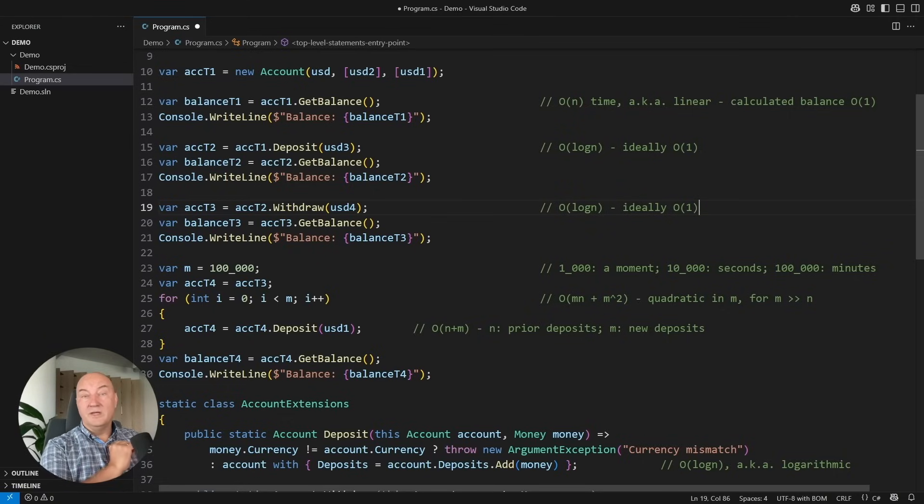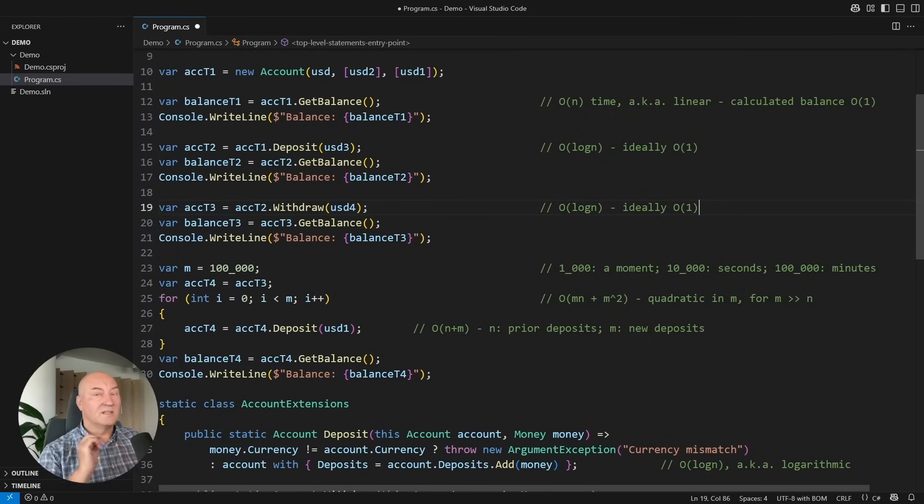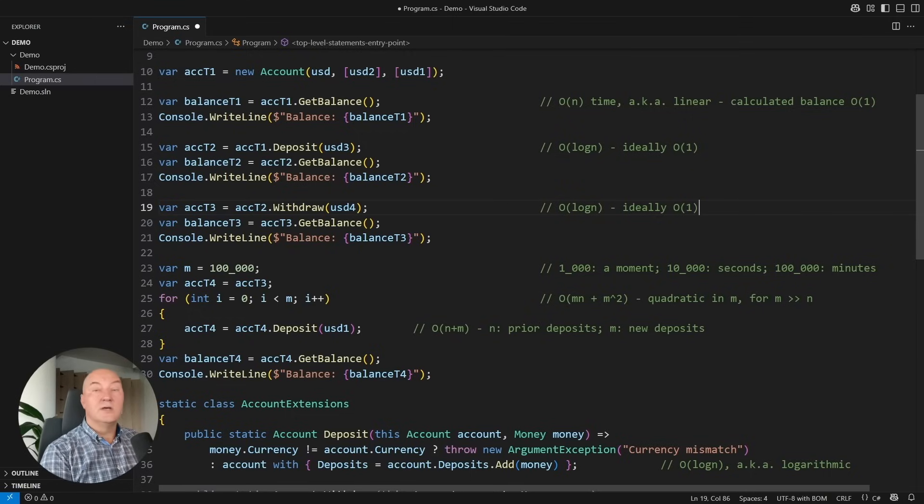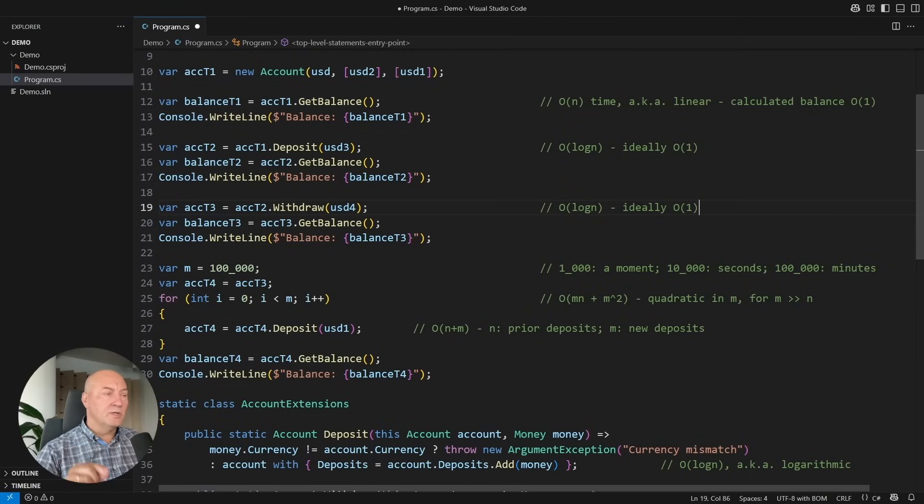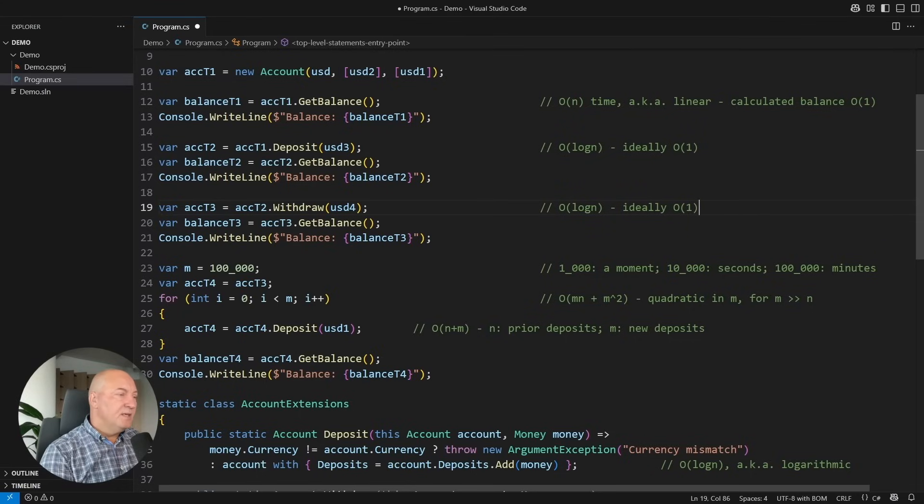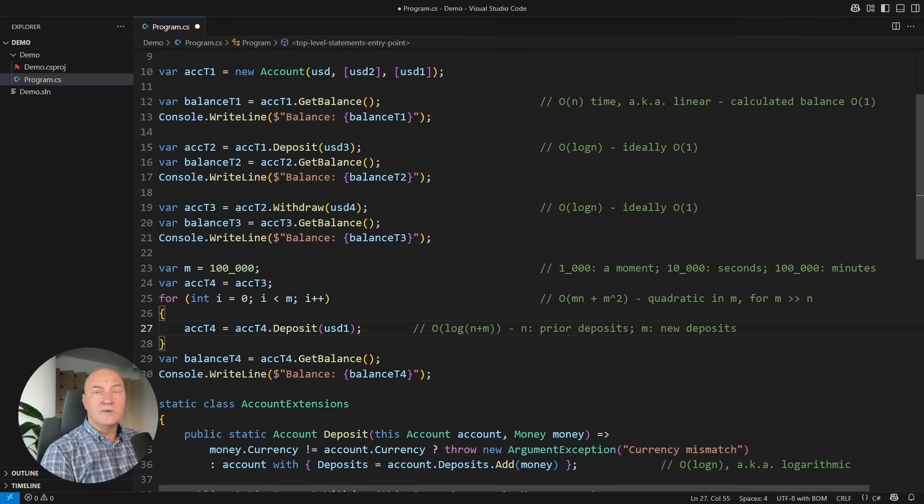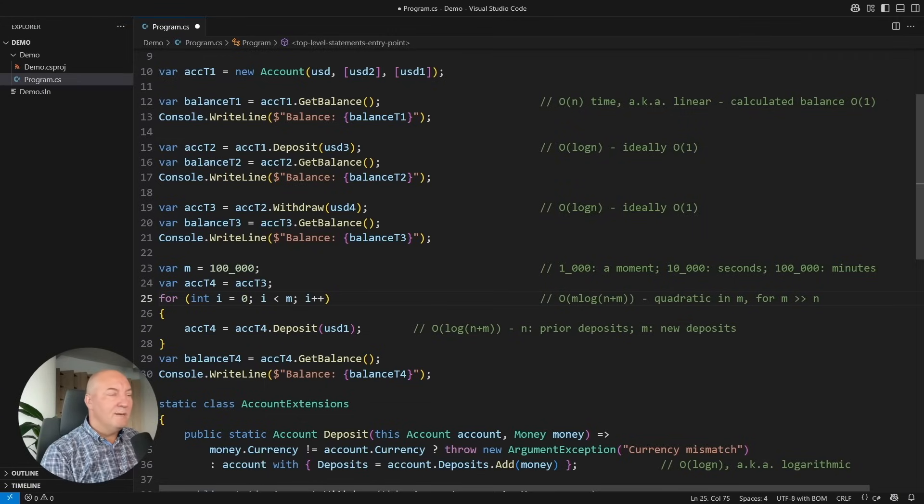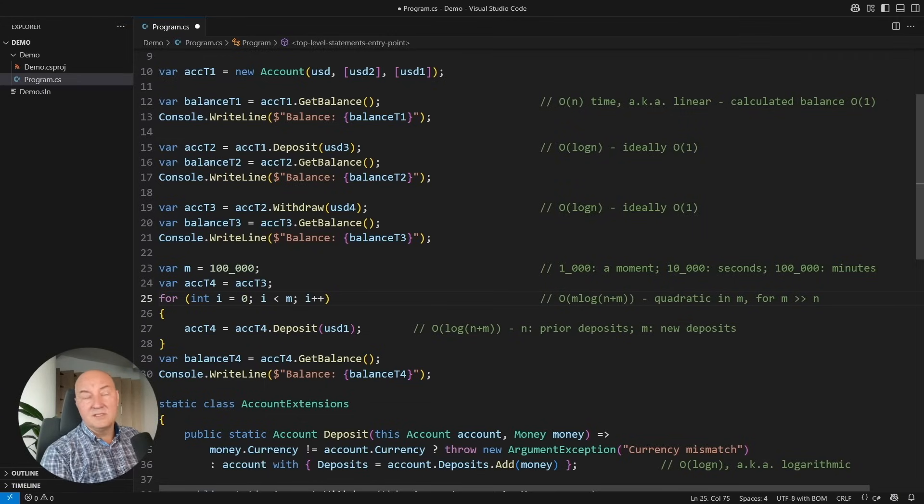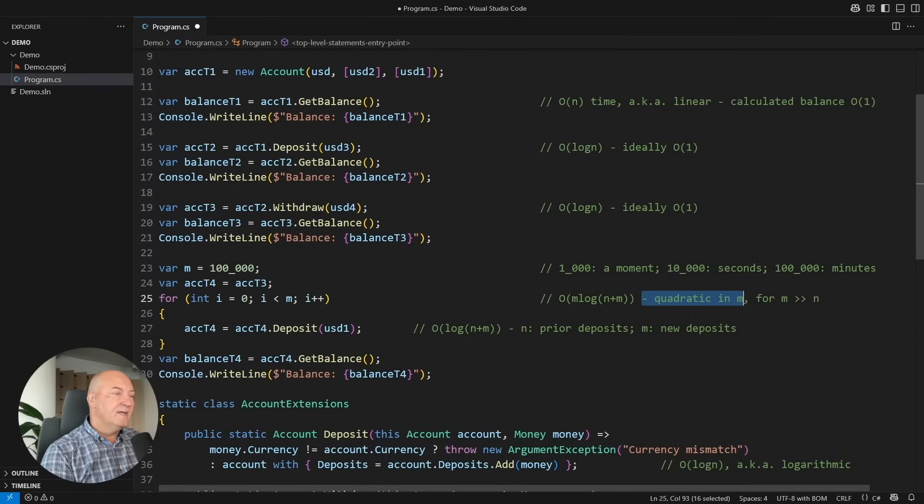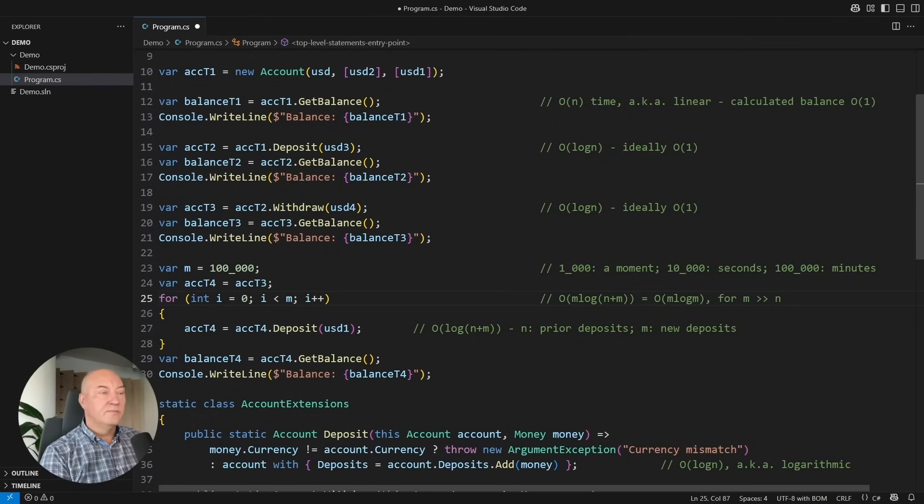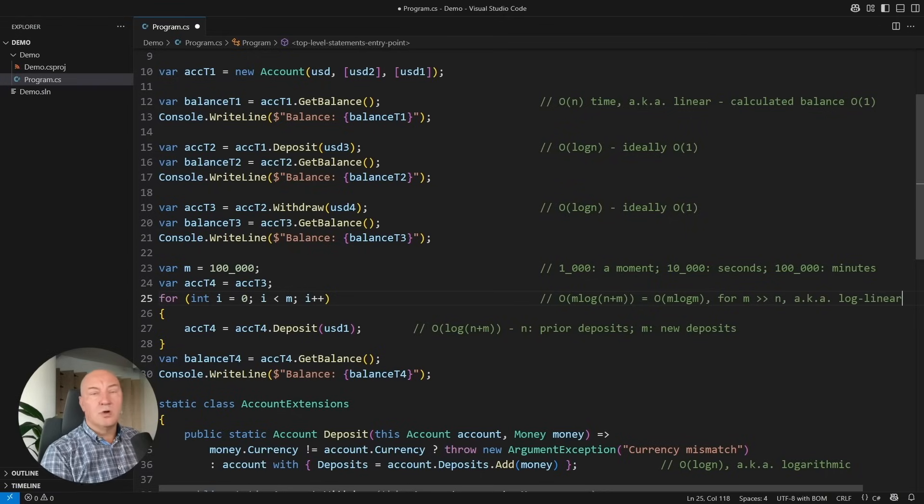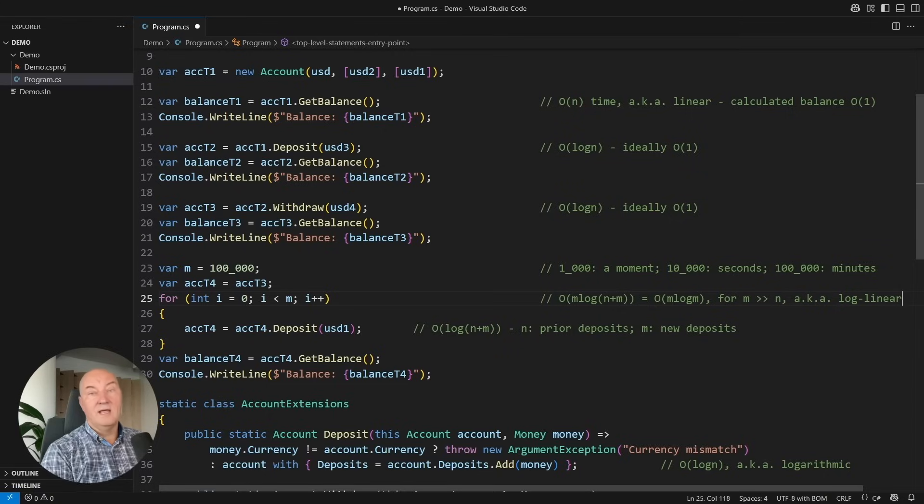Because now both deposit and withdraw operations become logarithmic. It remains that ideally these two could be O of 1 operations, but unfortunately that is not really possible with immutable collections. And let's see how that affects the loop, because the loop is where we actually noticed the delay. The inner operation deposit would become logarithm of n plus m, the entire loop would run in m logarithm of n plus m, and if m is greater than n, then it becomes O of m log m. This is the book example of what we call log linear complexity.